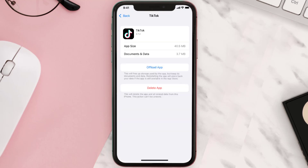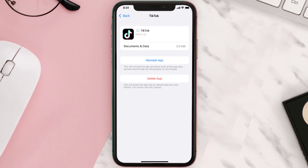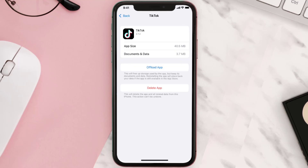Once you're on this screen, tap on Offload App, then tap again to confirm. It'll take a bit for processing, and then a Reinstall button will show up. Simply tap on it to reinstall the app.